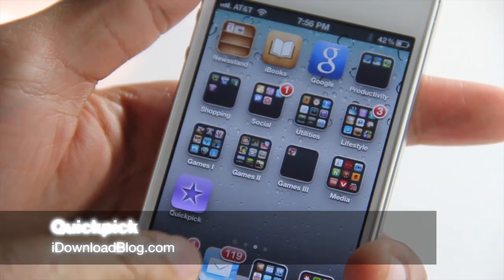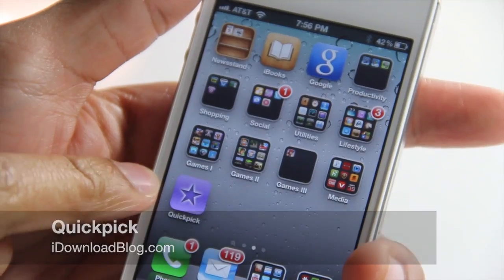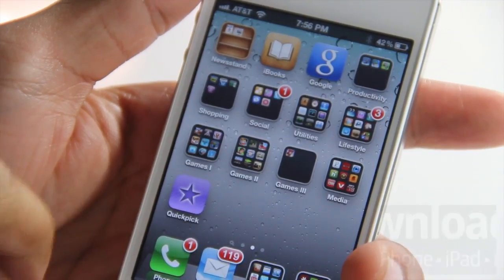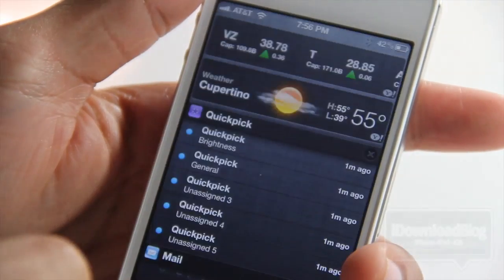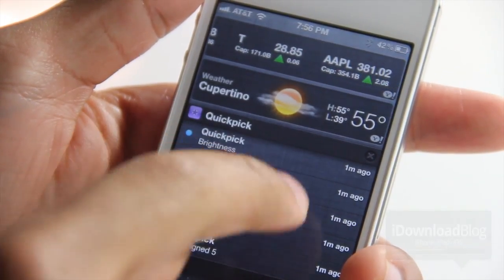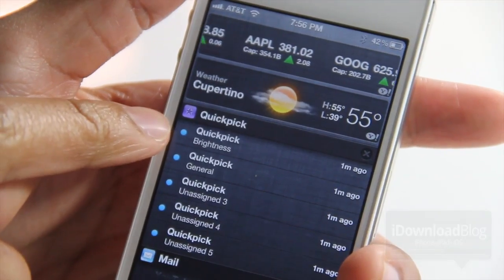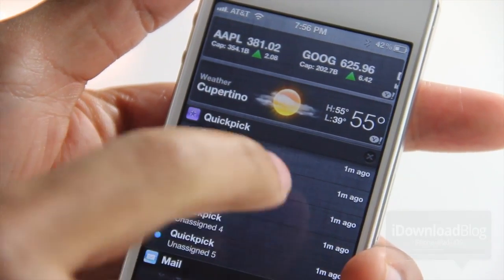What's up guys? It's Jeff with iDownloadBlog. Let's talk about QuickPic. It is a 99 cent App Store app that allows you to have shortcuts directly in Notification Center.